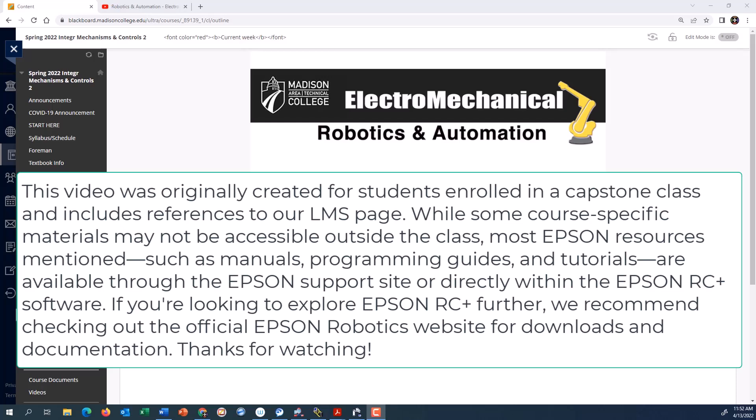There's going to be a series of videos, and this is a more advanced video. In class, you will have opportunity to work on creating a simple project in the Epson RC plus seven software and learn how to connect via USB connection. This is an advanced level video where we will be connecting via ethernet.